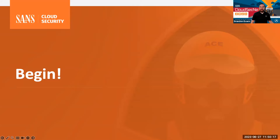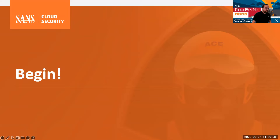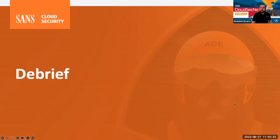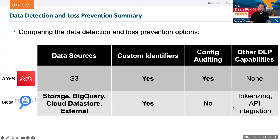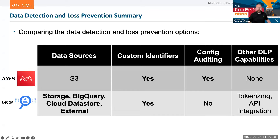Welcome back. I hope you enjoyed the workshop. I'm going to talk a little bit about what we discussed. I put together this comparison table to compare and contrast the data detection and loss prevention items that exist in AWS and GCP.